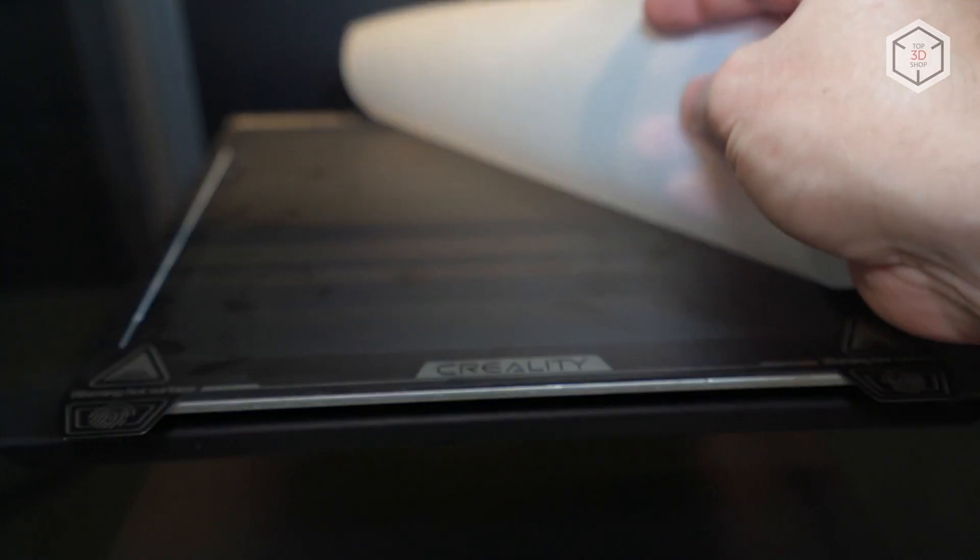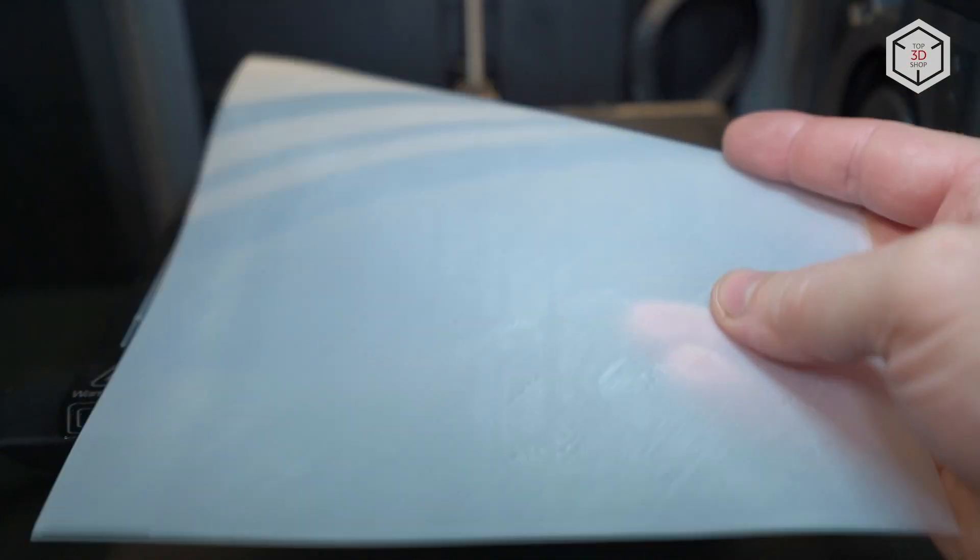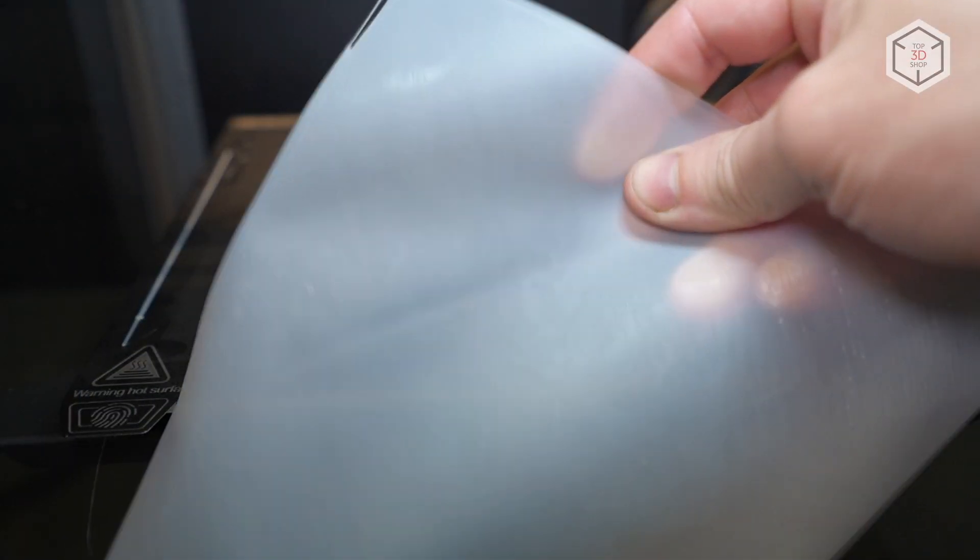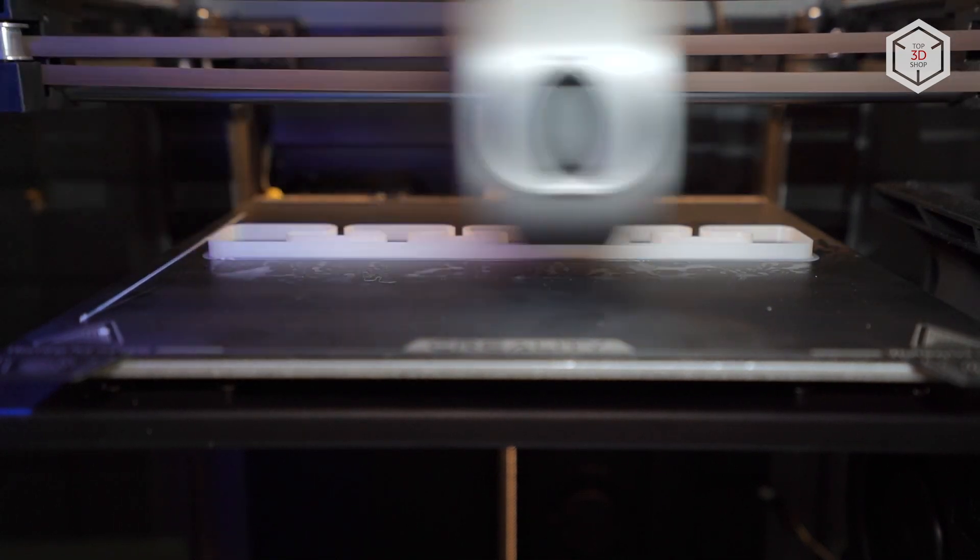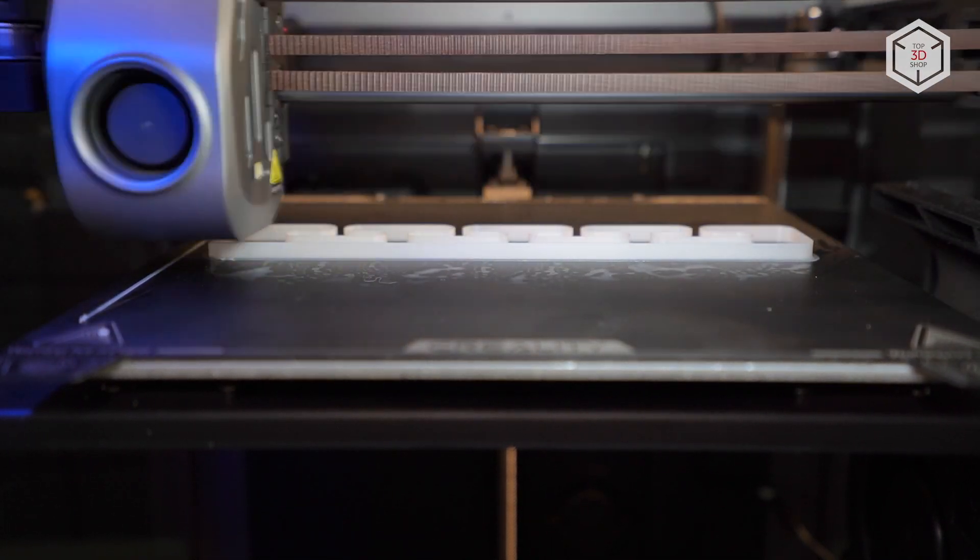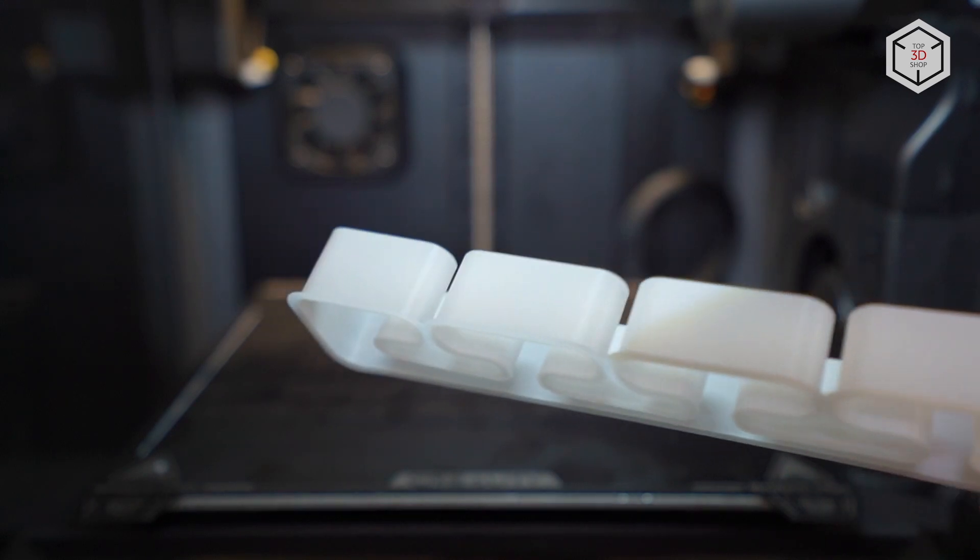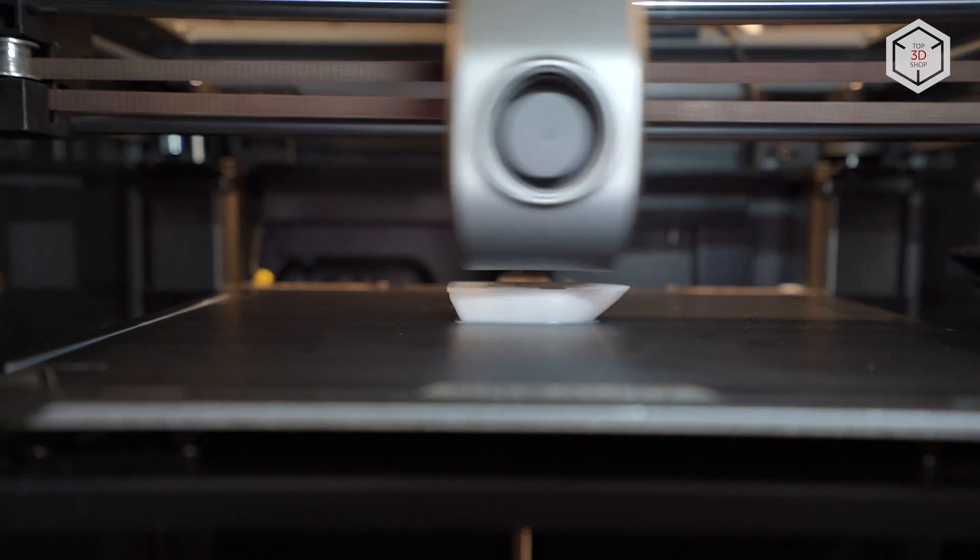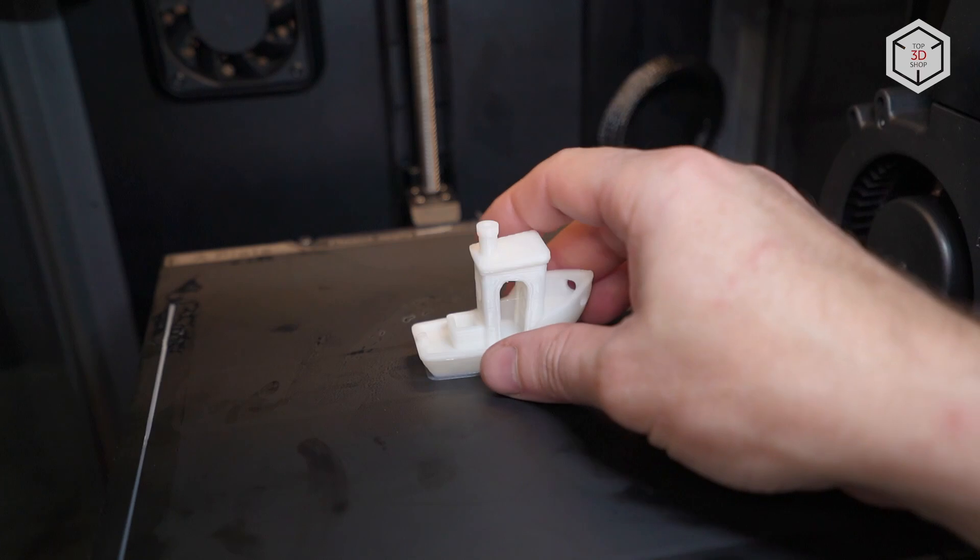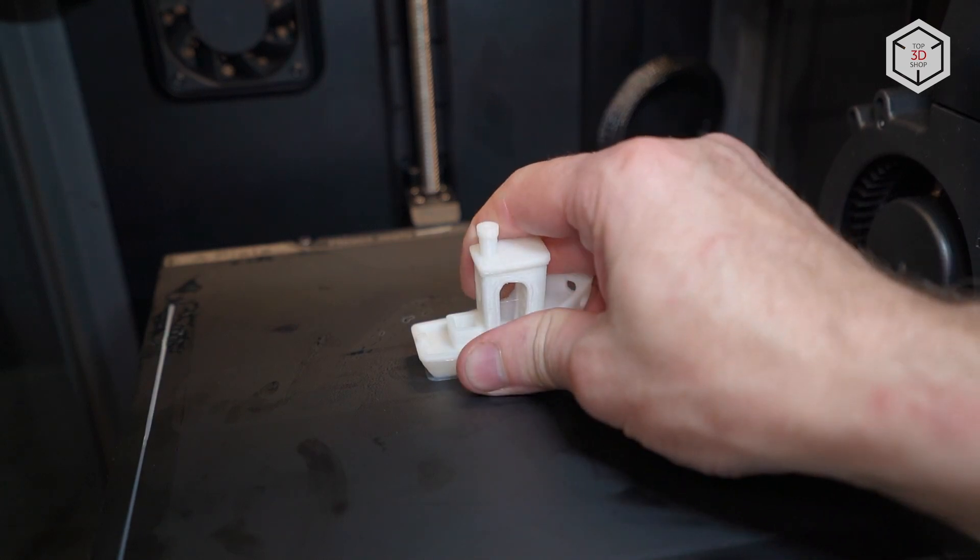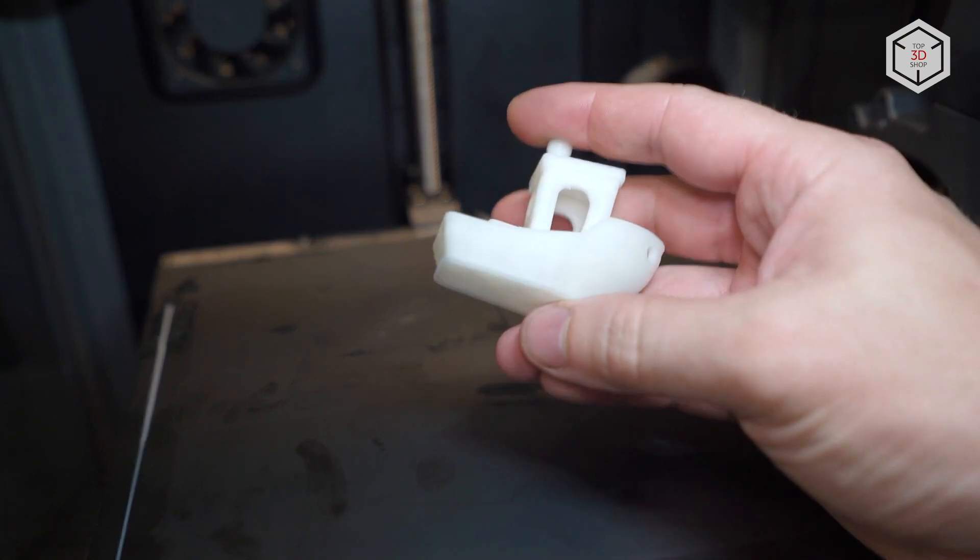To check the bed leveling, this model was printed in a single layer covering almost the entire printing area. And this test model was printed at the highest possible speed of 600 mm per second and took 7 minutes to print. Not bad. The benchy took just over 16 minutes to print, instead of the usual 40 to 50 on other 3D printers. And only about a minute slower than Bamboo Lab.